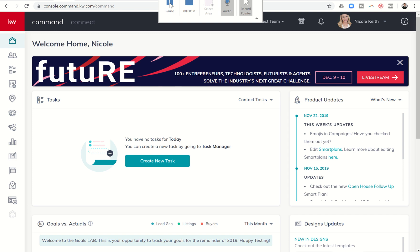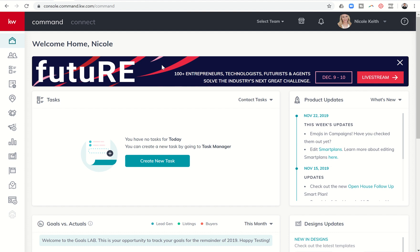I'm coming to you live from the 20th story of the Aria Resort and Hotels. I watched the sunrise over Vegas, and I'm here for the future conference.